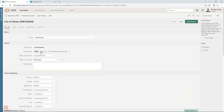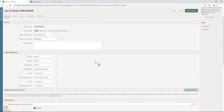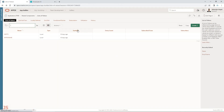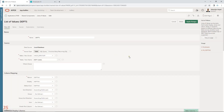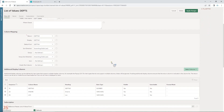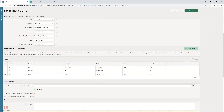This list is linked to our departments table. It returns the department number and the display is also department number. The default sort is department number. There are no special settings — just like a normal list of values definition.